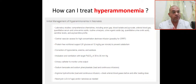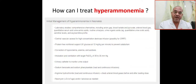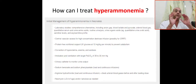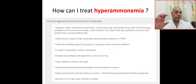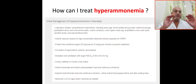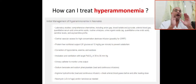Once you secure the line and take laboratory studies, if the baby is shocked or hypovolemic, give a volume expander. Correct all metabolic derangements — if there is acidosis, correct it; if there is anemia, correct it.